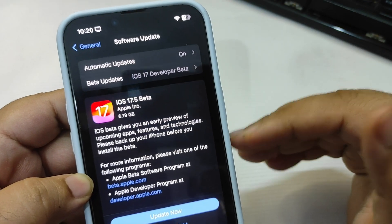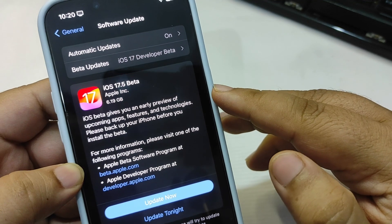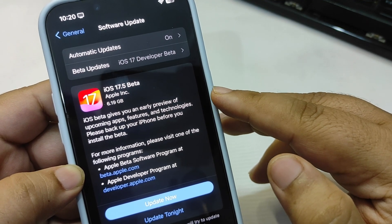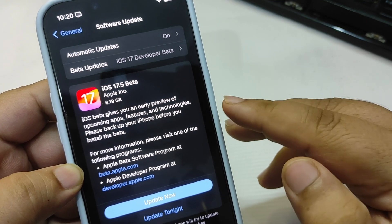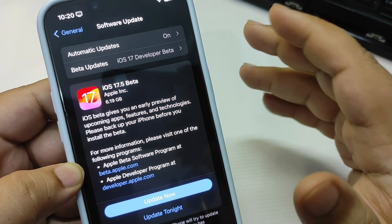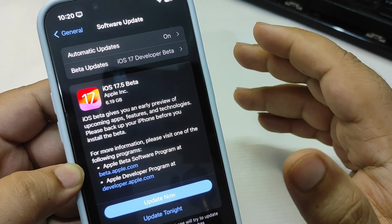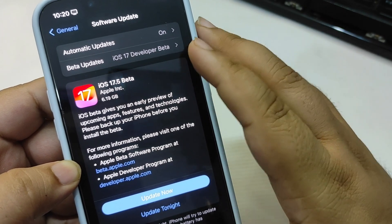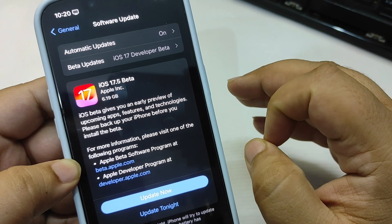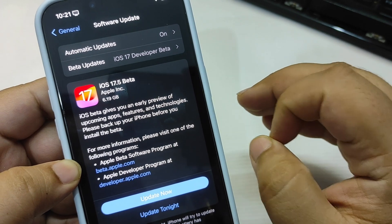iOS beta gives you an early preview of upcoming apps, features, and technologies. Please back up your iPhone before you install the beta. I'm definitely going to install this beta and I will be coming with a real world test of iOS 17.5 Beta 1.